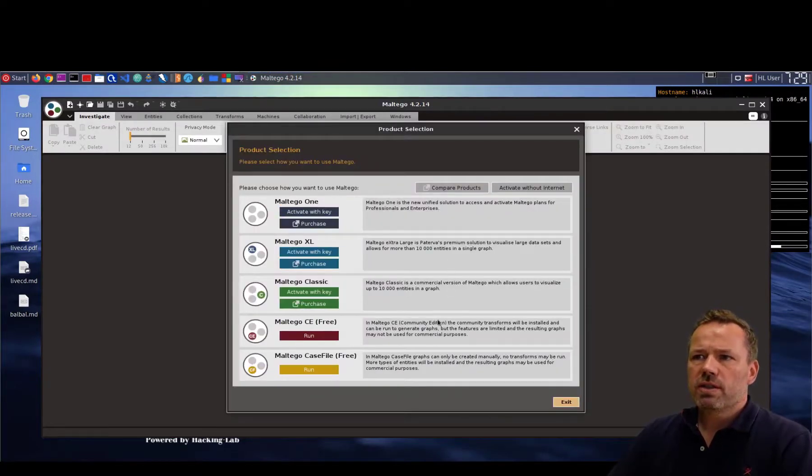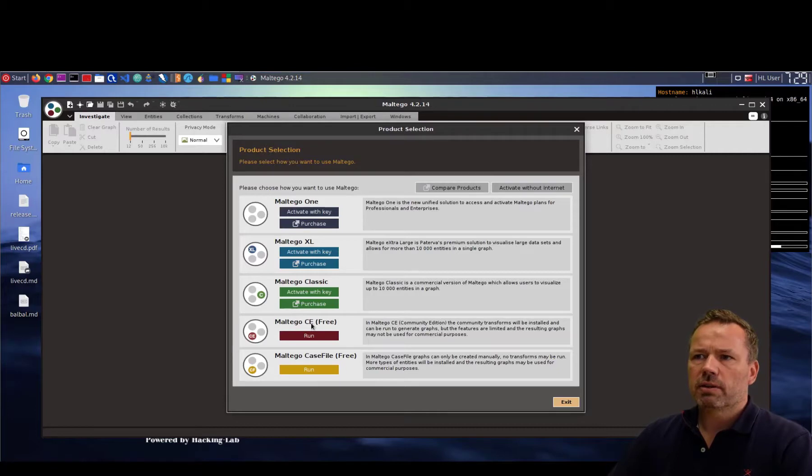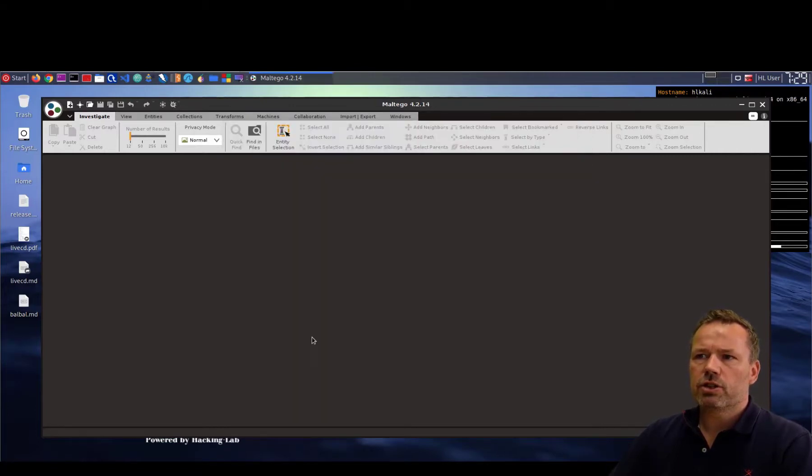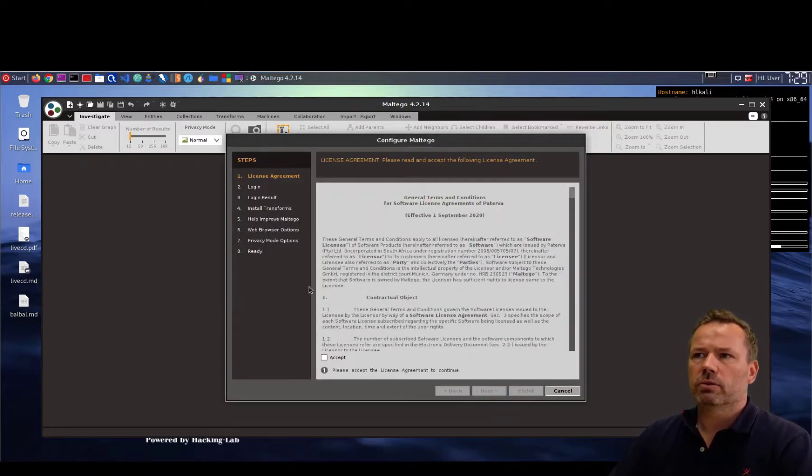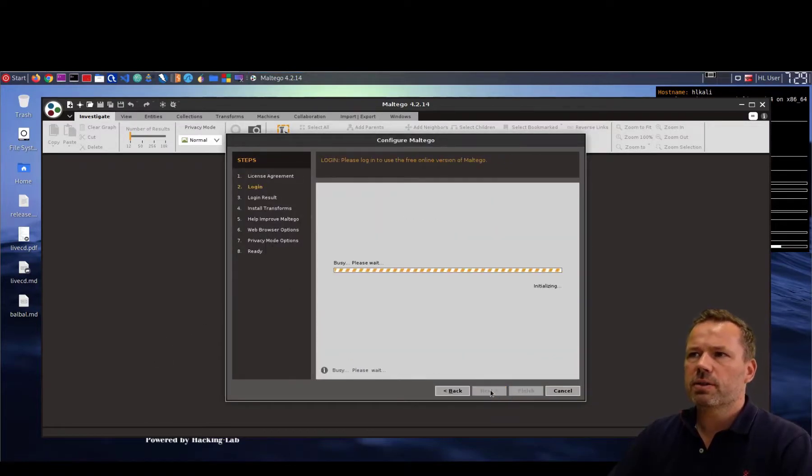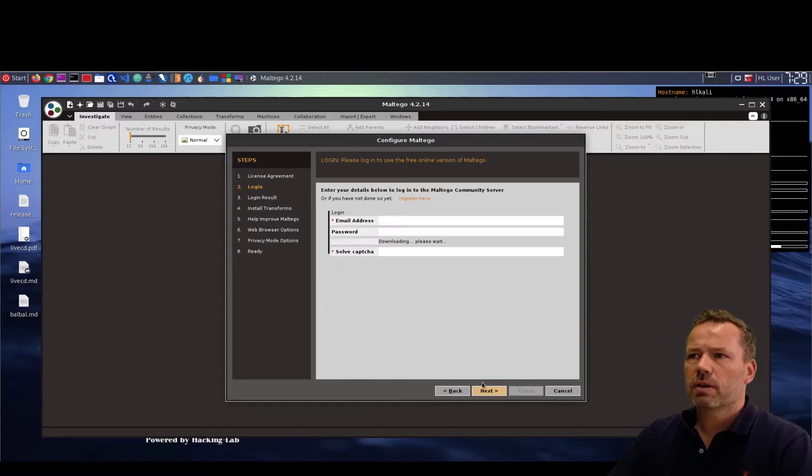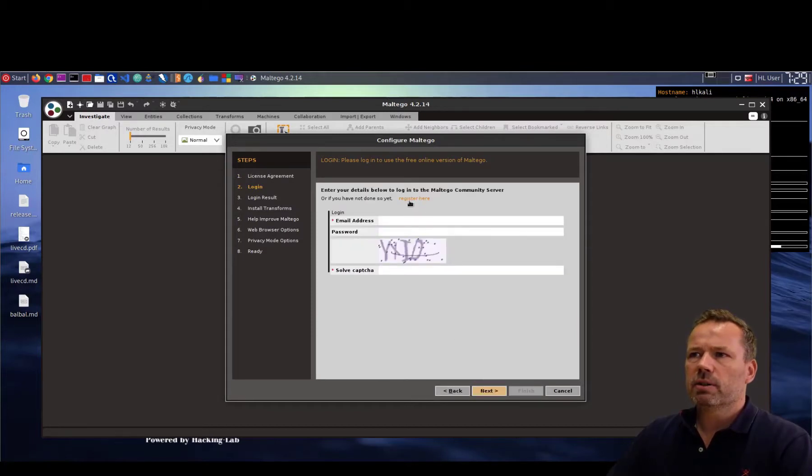As you can see here I have the Maltego free edition so choose the free edition and you will be prompted to enter your account. So I accept the license agreement and there's a button register here.